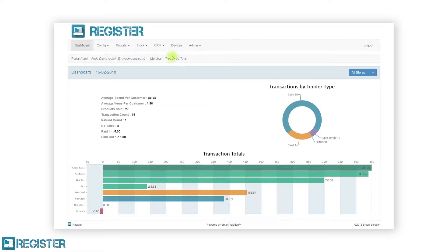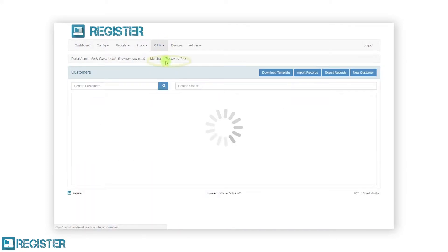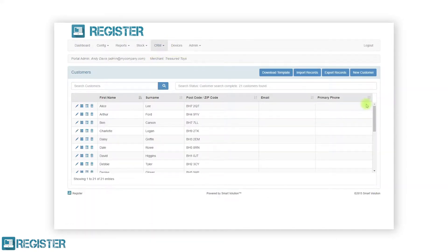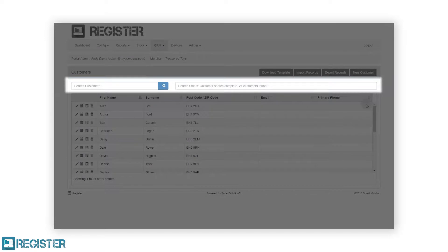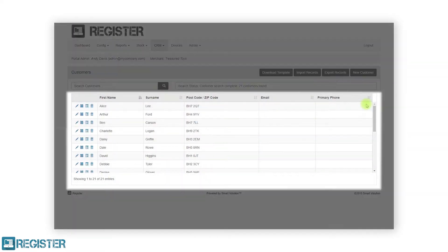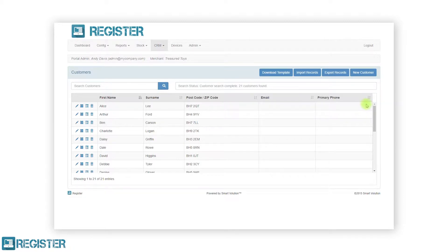To manage customers, click CRM on the top bar and click Customers from the submenu. The main window will display a series of buttons for adding customers as well as importing and exporting your customers. This is followed by a search area and a table containing all your customers. You can edit existing customers by tapping the pen icon, view appointments using the calendar icon, view transactions using the list icon, and delete the customer using the trashcan icon.